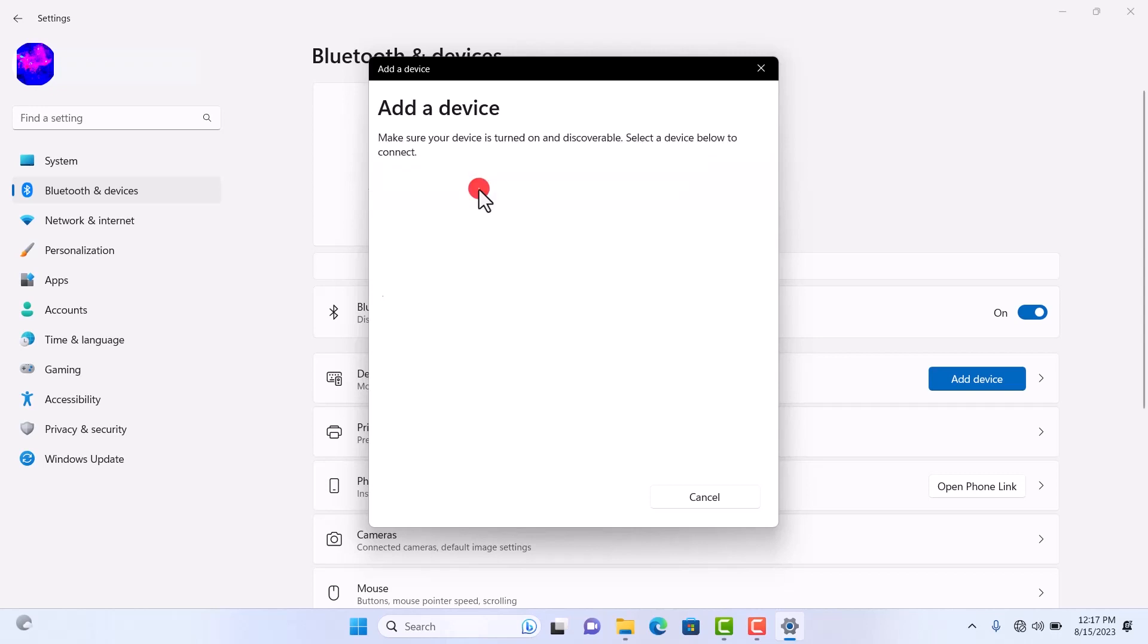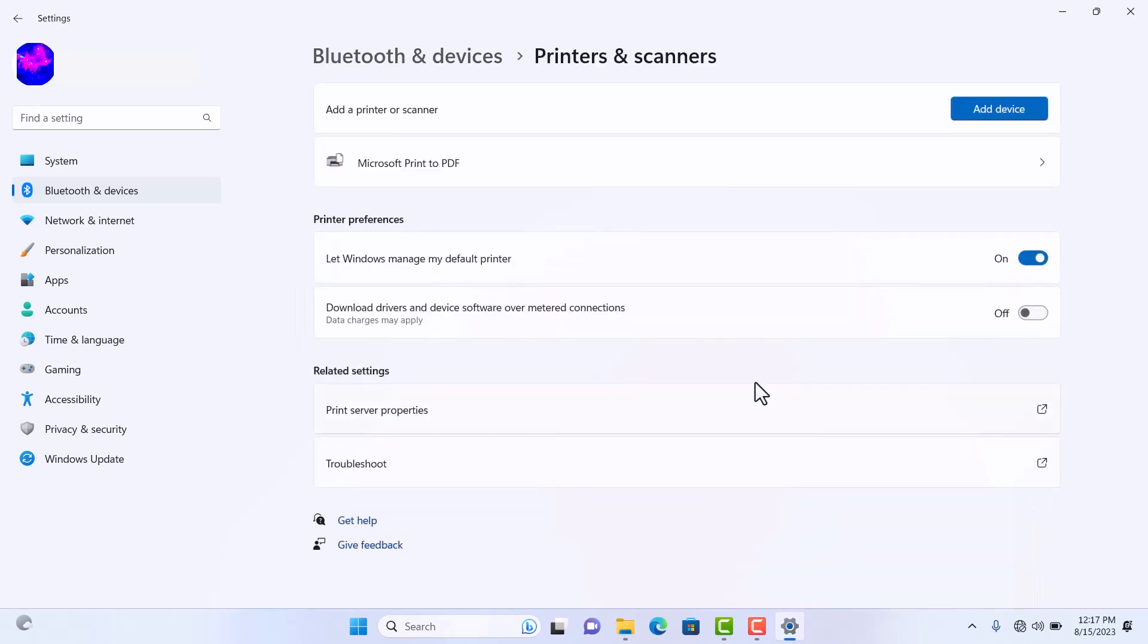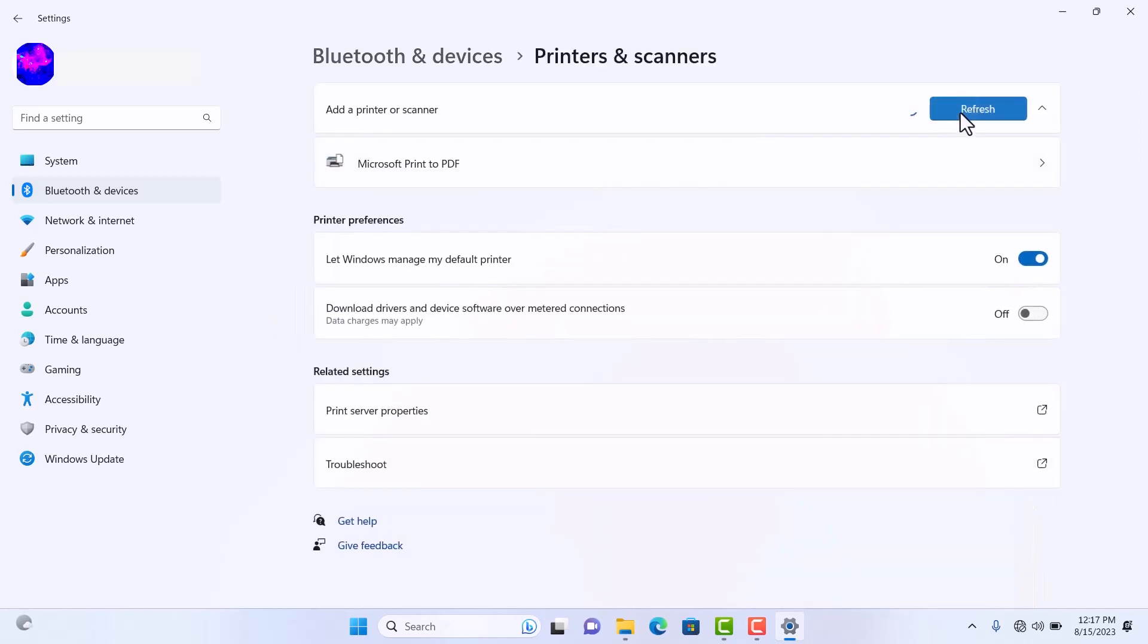Make sure your device's Bluetooth is turned on to enable its visibility. If you wish to add a printer, you'll find the printer and scanner option below. Click on it and select the Add Device button.